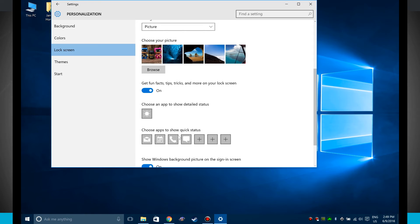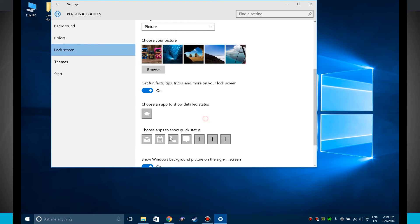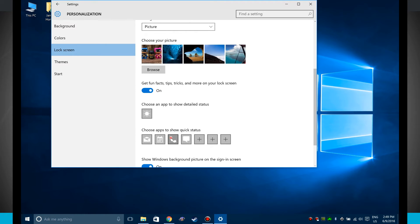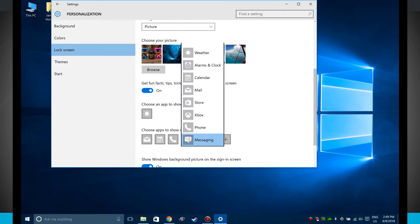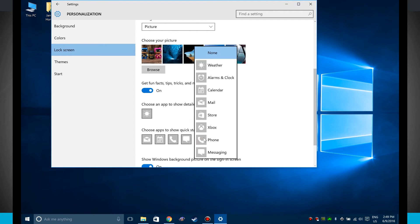I can choose apps to show quick statuses. So I can choose to get quick updates if I have a mail, if I have anything on my calendar, if I've missed any phone calls, if I've missed any messages. Notice I even have more apps I can choose.